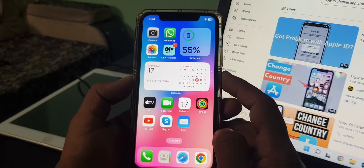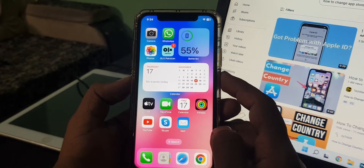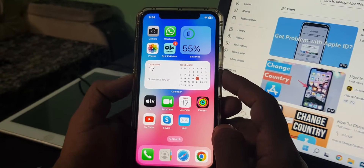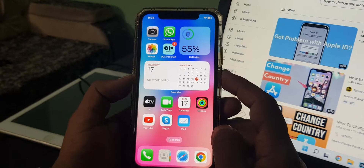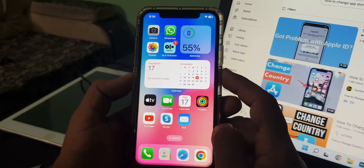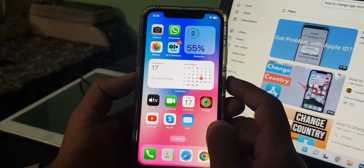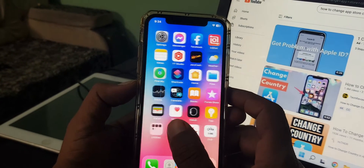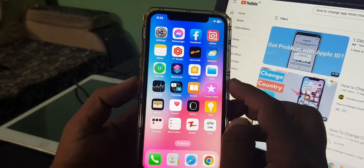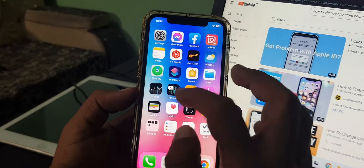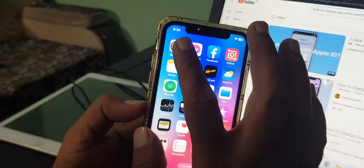Hey, what's up guys, welcome back to another video. Today I'm going to show you how to install games and apps from Google Chrome on your iPhone or iPad. Let's get started without wasting any time. First of all, open Settings on your phone.